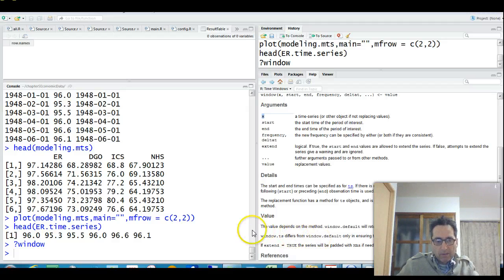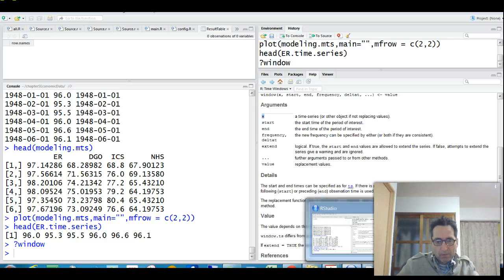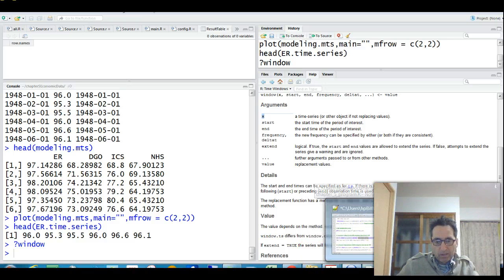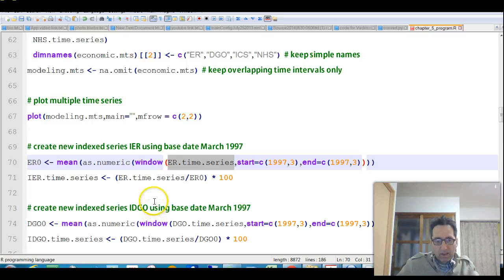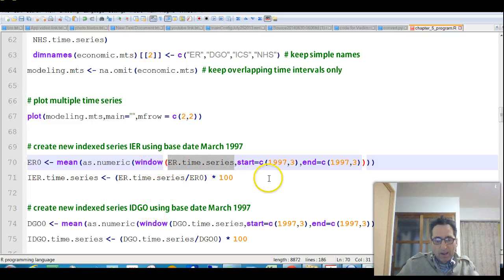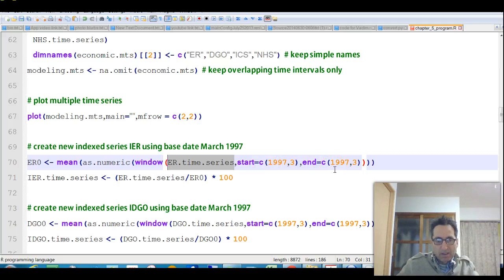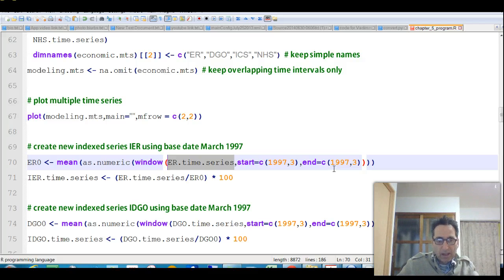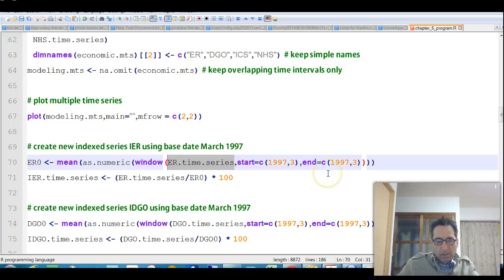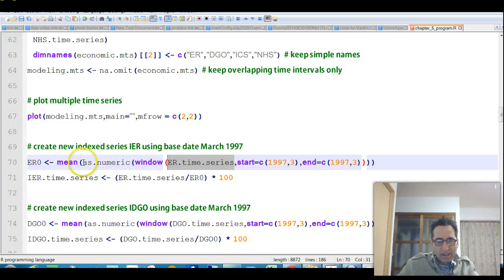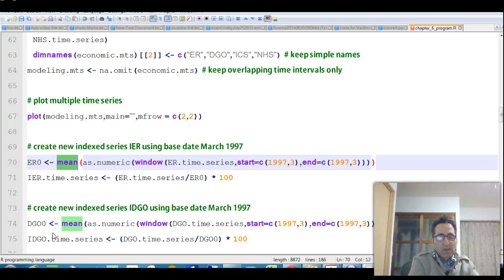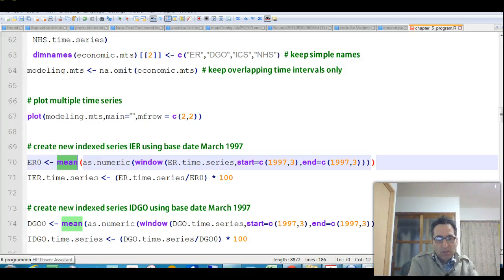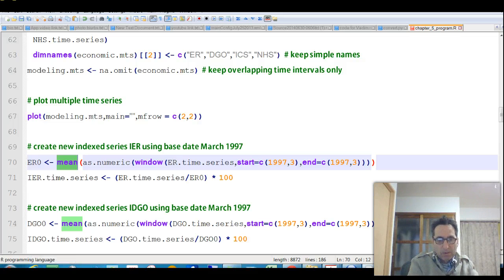So, kind of a weird way to do it, but maybe it makes it easier. So he takes this, puts it into window, and he uses the same start and end, and then that will return a value, or that will return a time series object, which he then converts to numeric, and then takes the mean. Now it seems like you don't need to go through all that, because it's only a single number, so why do you need the mean of a single number?